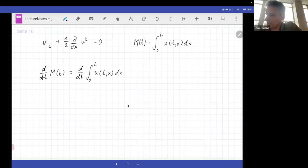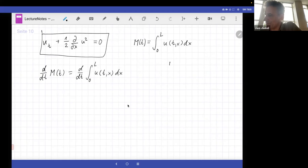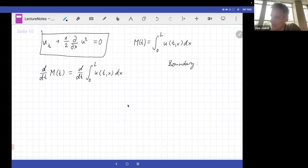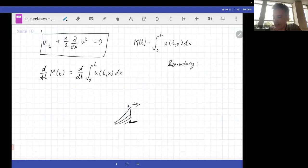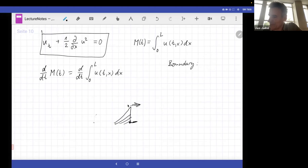We know u fulfills the Burgers equation, and we also know the boundary condition. I take a periodic boundary condition. The reason is I have to make sure no mass can leave the system. With a zero boundary condition, a shock front would simply vanish. Periodic boundary conditions ensure that everything moving over the right boundary re-enters at the left boundary.